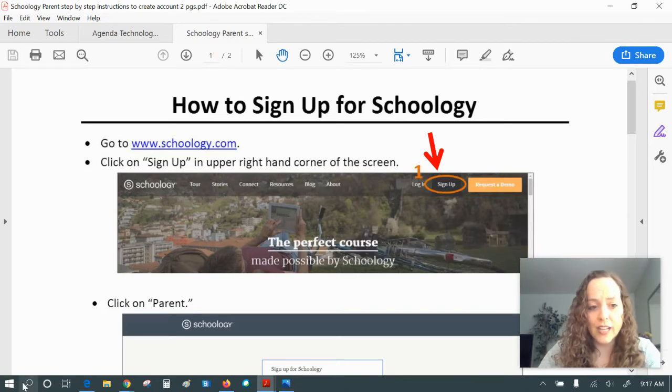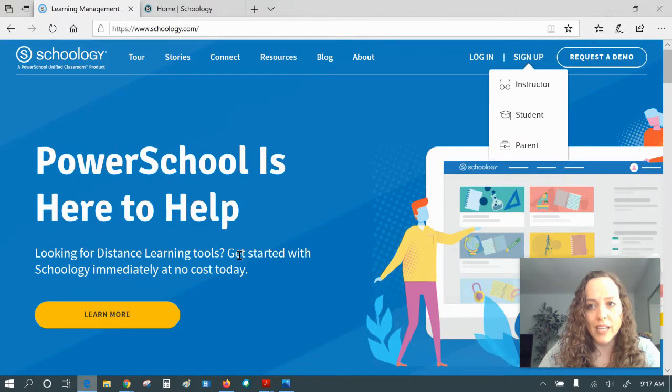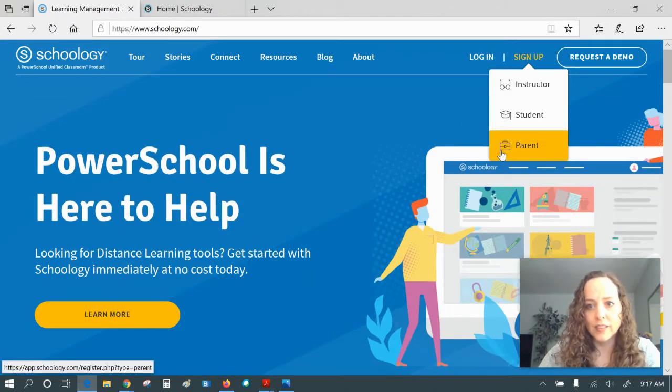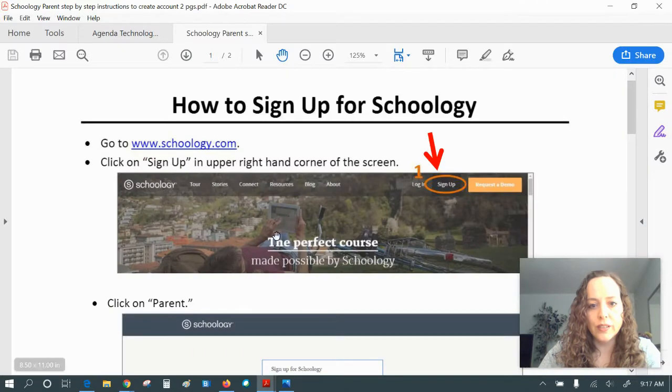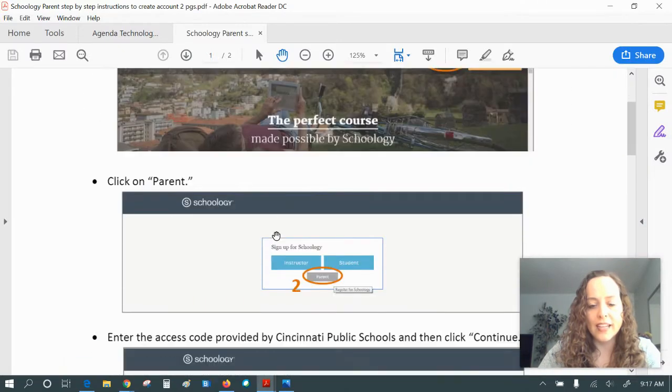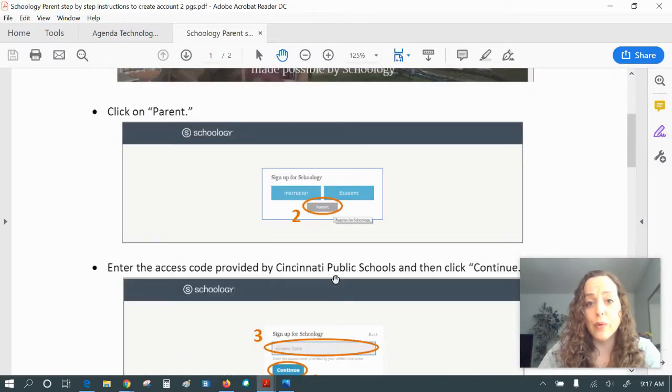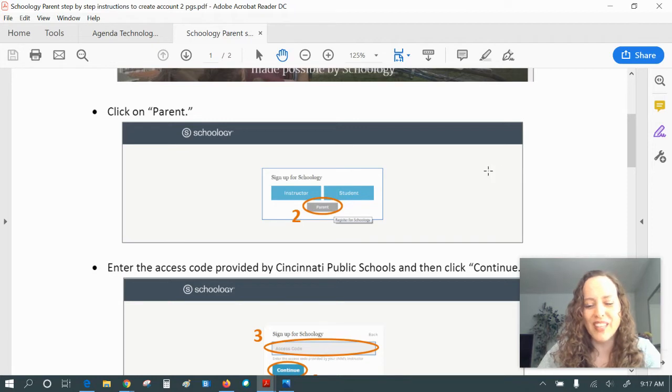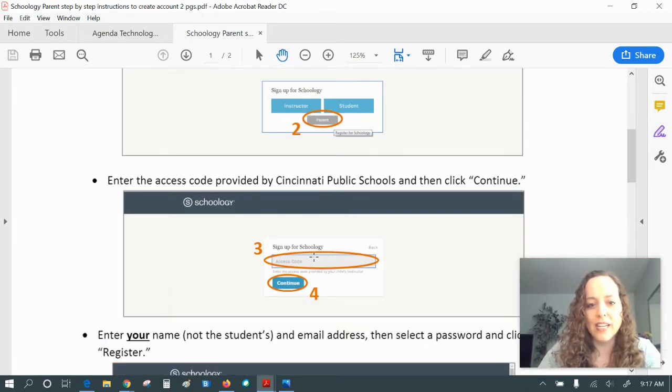You'll go to Schoology.com and you will sign up as a parent. You'll be prompted to enter your access code and that access code is found in your child's email and we went over how to do that last night. I'm going to show that as well. So when you click on parent, you need an access code.